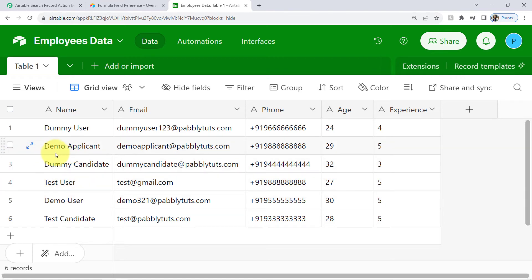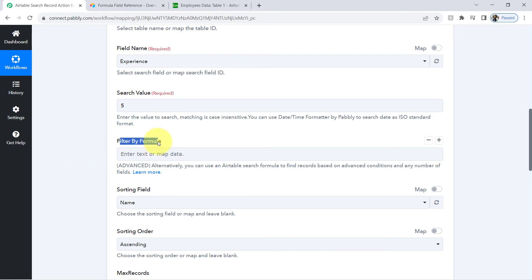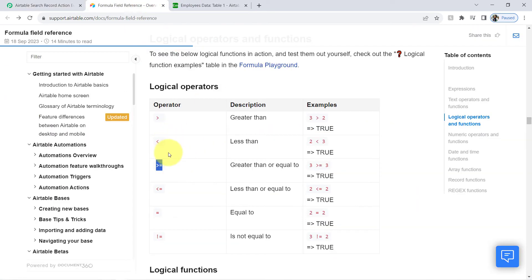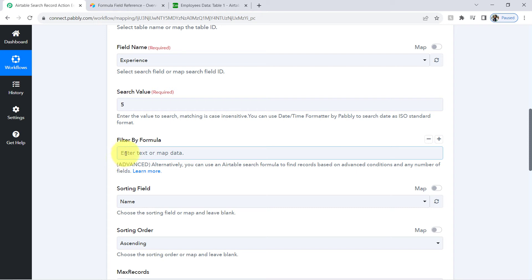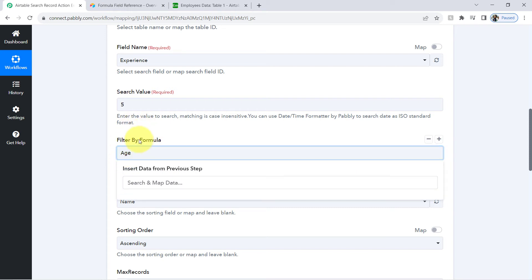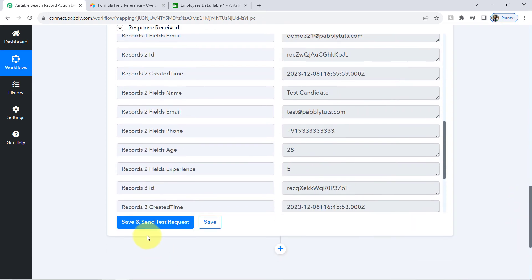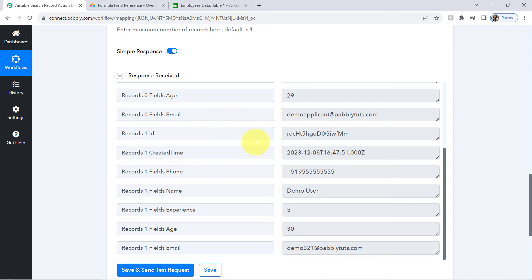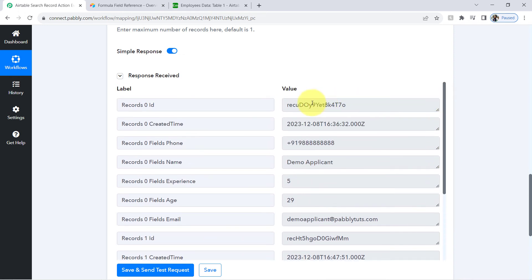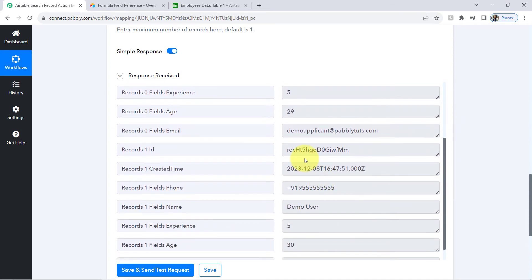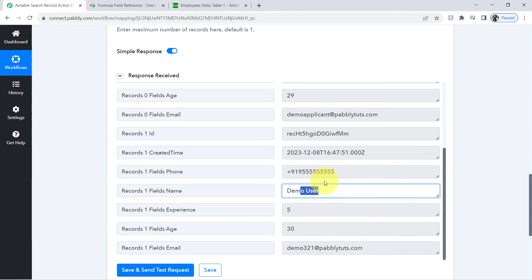So currently I am expecting only two records — demo user and demo applicant. Coming back, I'll apply the filter by formula using the greater-than operator. Simply provide the field name, which is the column name age, then use the operator, then define the value as 28. Scrolling down and clicking the button — we found that only two employees meet the criteria. Checking the results: first employee is demo applicant, and the second is demo user. Our formula is working absolutely fine.